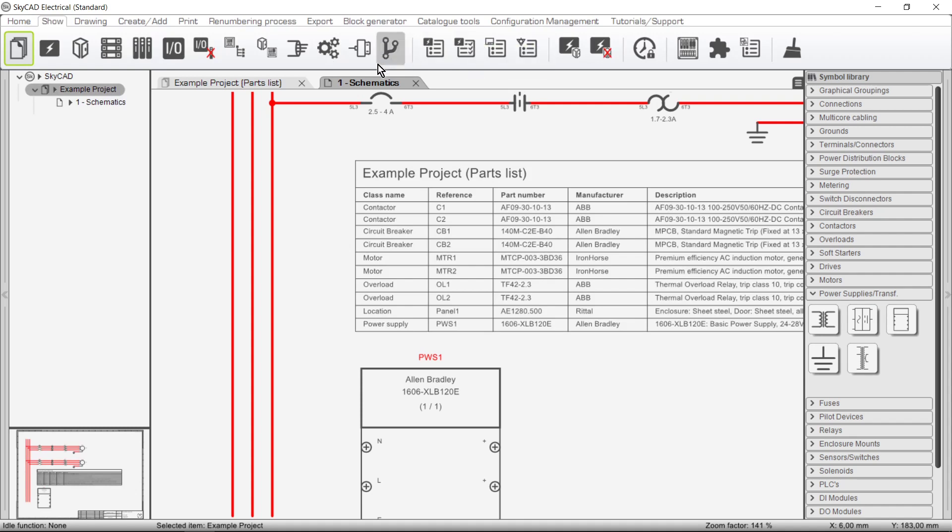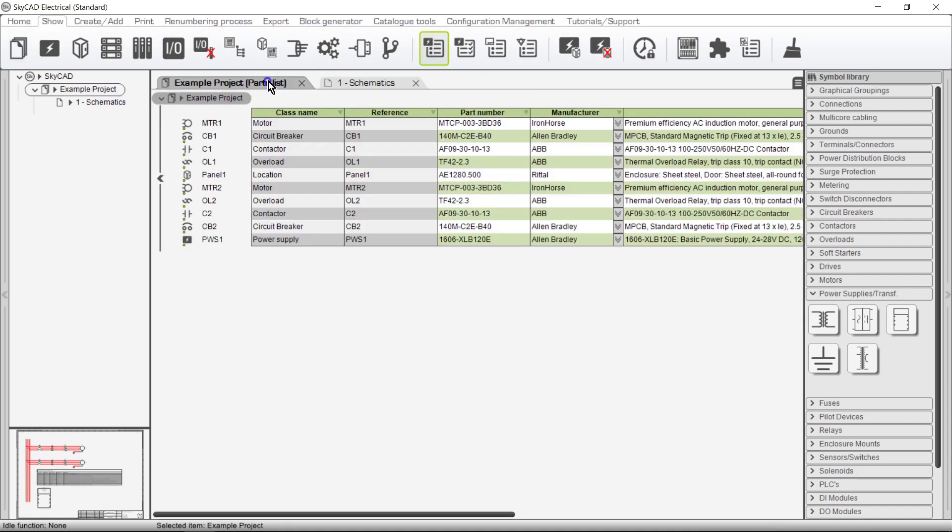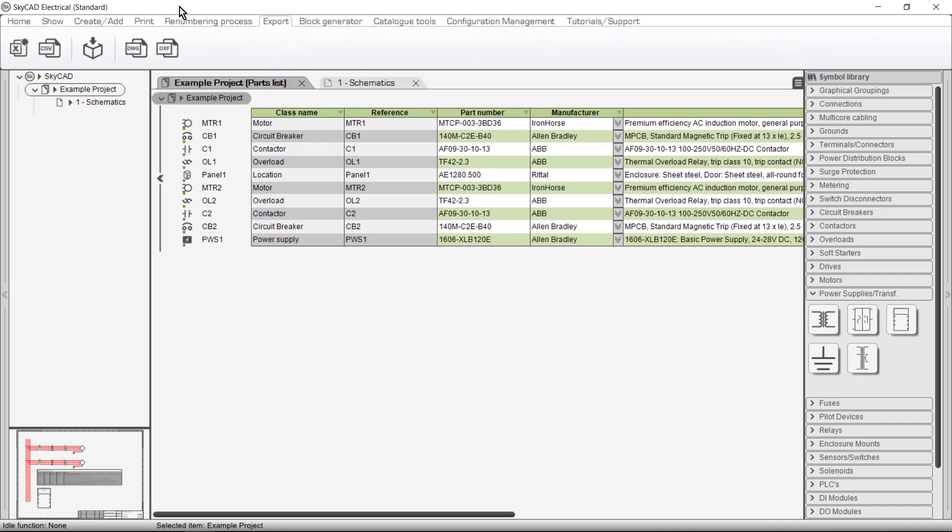If you've purchased the Advanced License, lists can also be exported as either Microsoft Excel or CSV files.